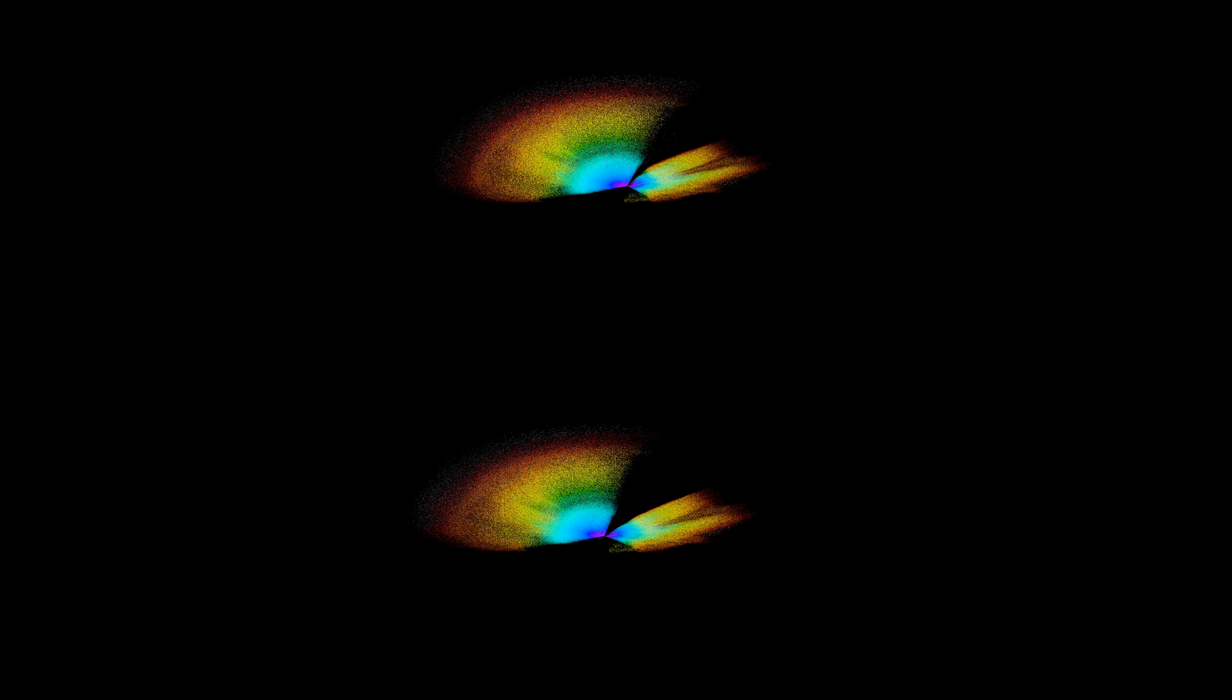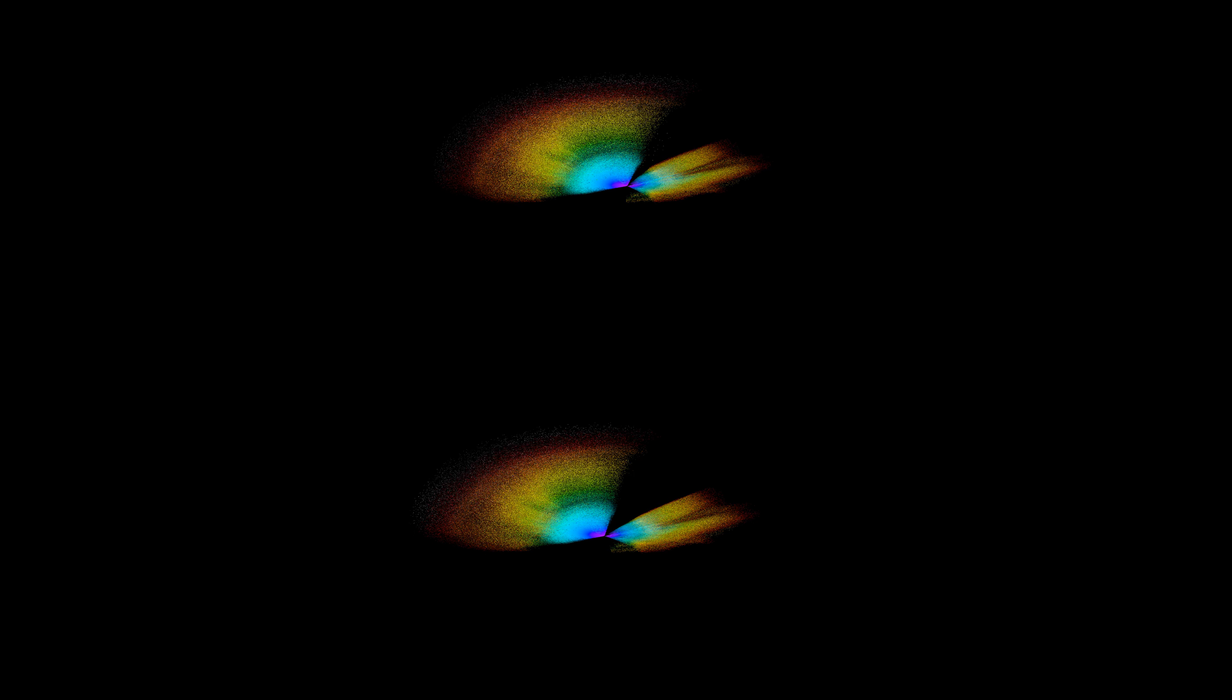In this new map of our universe, the large dark patches are mostly regions obscured by the Milky Way that cannot be observed.